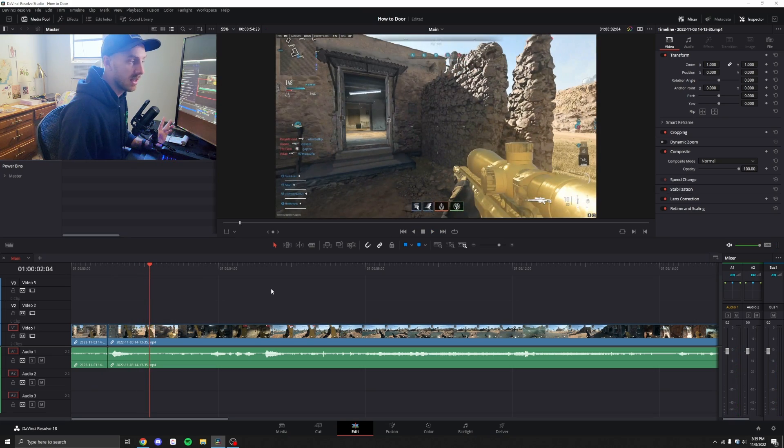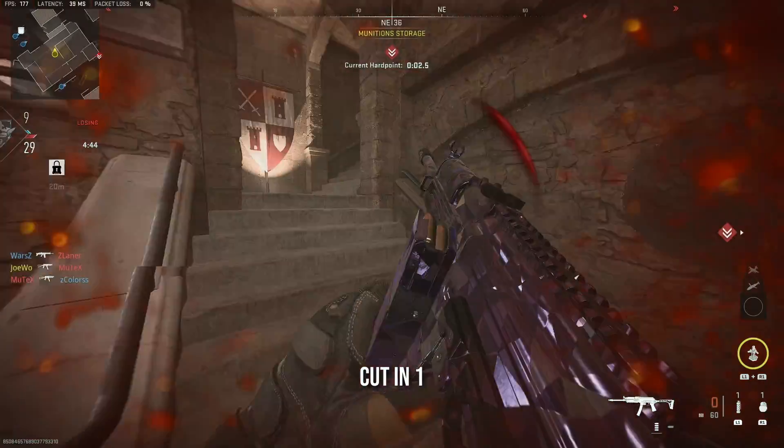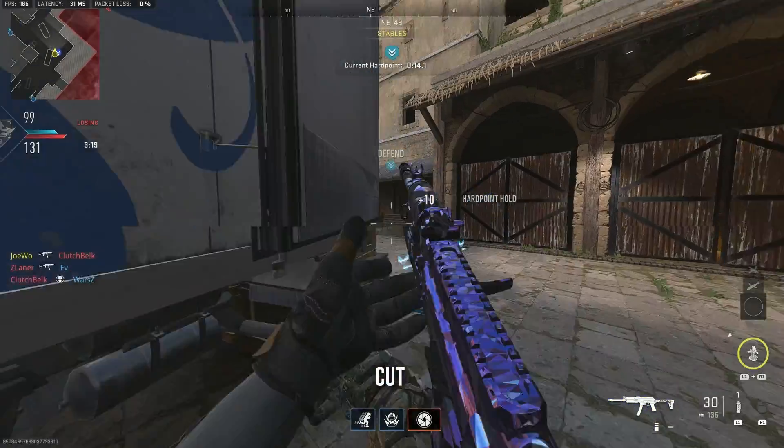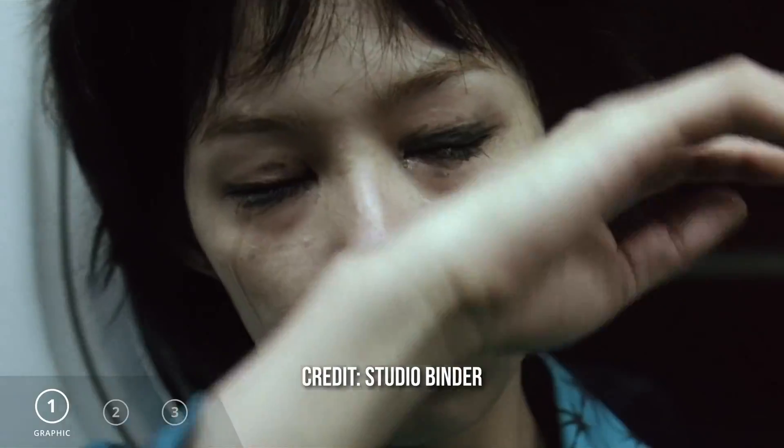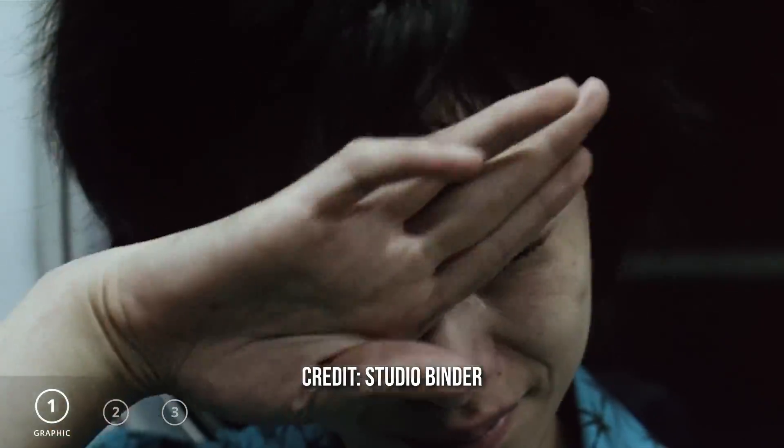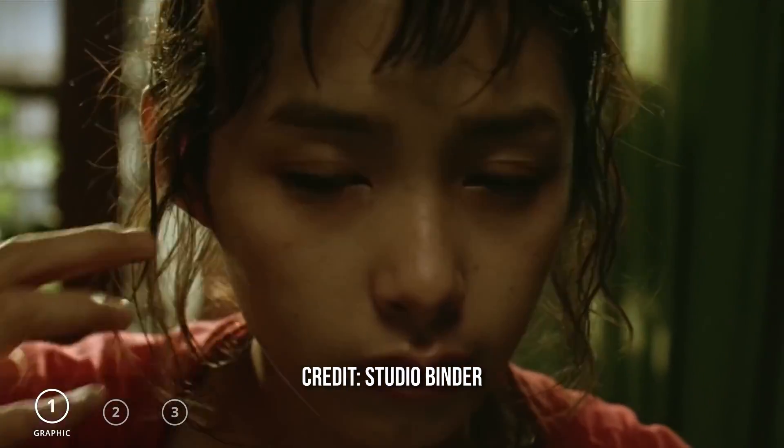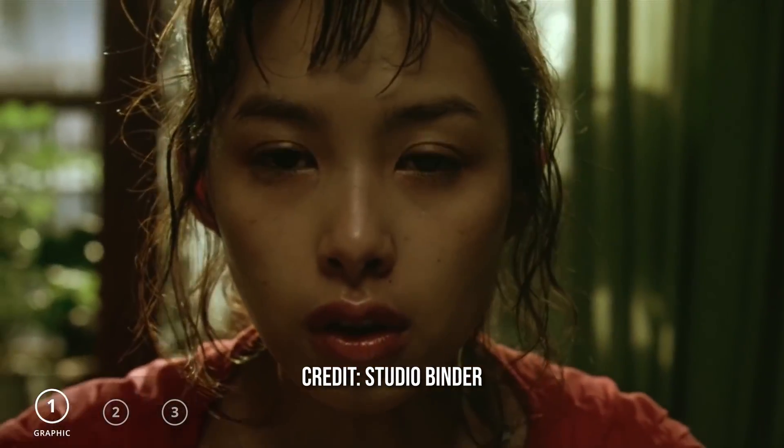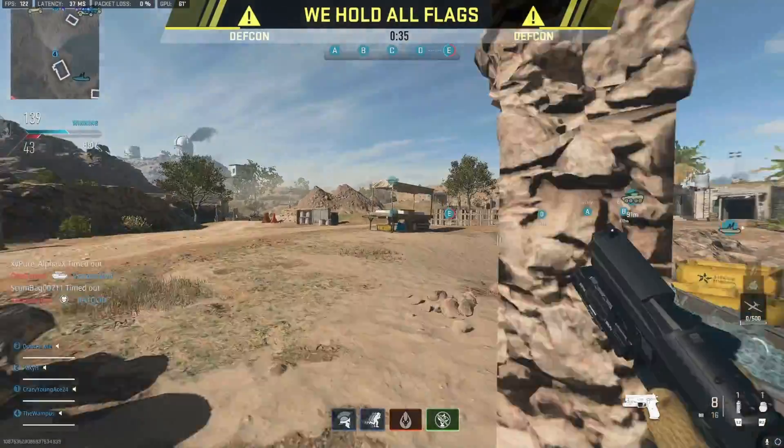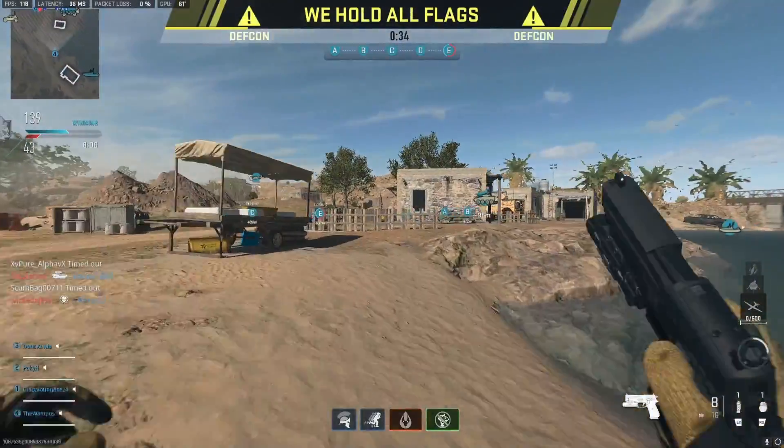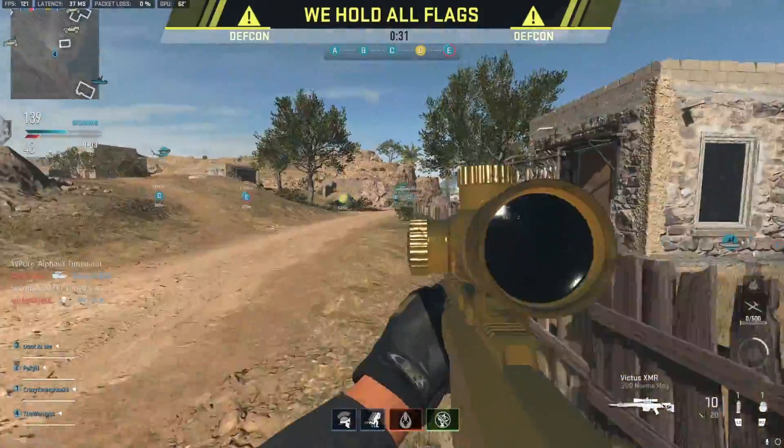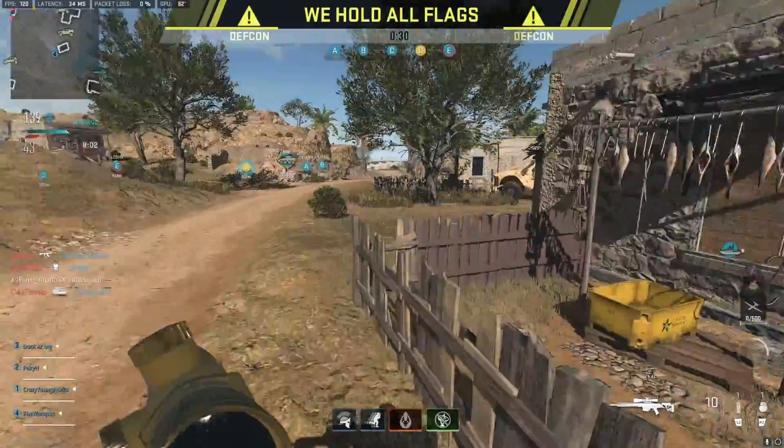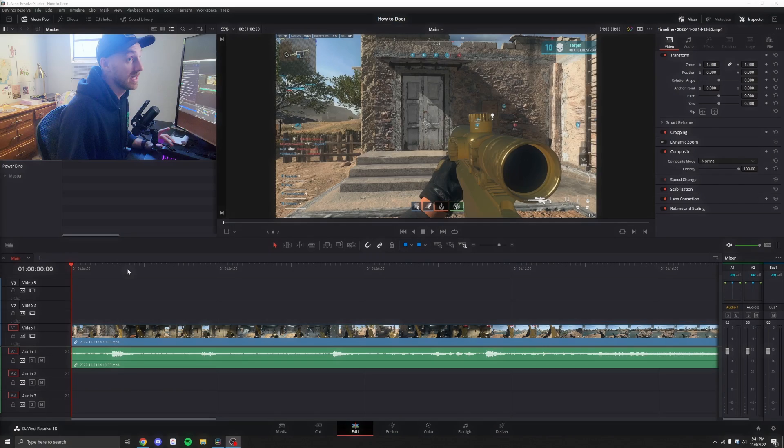So this is called the match cut. And this works for really any clip. You could use this with a reload sequence or anything that has a similar animation. It's an editing technique that gets used often, even through IRL footage. Now the match cut is the easiest transition, but what happens if you don't have another door that you're running through? Oftentimes in your gameplay, you might run out of a doorway, but then you're in an open field for a while and you don't have another door that you can cut to.